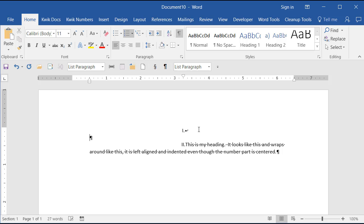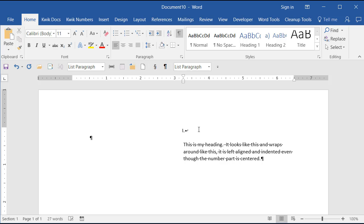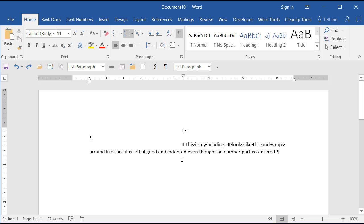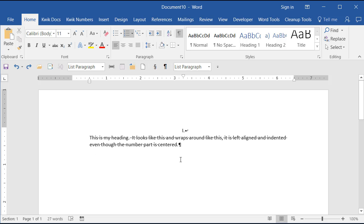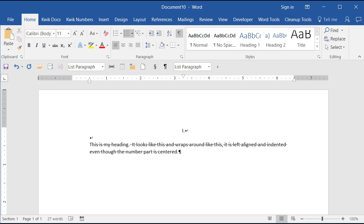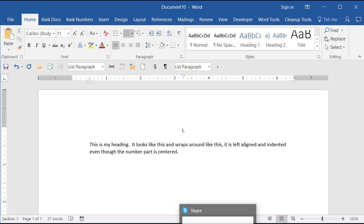When you press Enter you get a second number. They may make it look the way they want, but it's two separate paragraphs, and if you run a table of contents it won't go in as one heading — the number would be one entry and the text would be another. Assuming they probably want a space between the Roman numeral and the heading text, I'll do another Shift+Enter just to give that some more space, and then I'll turn Show/Hide off.